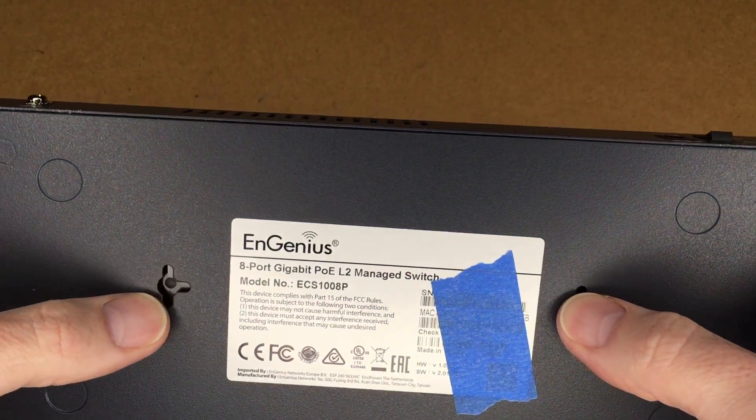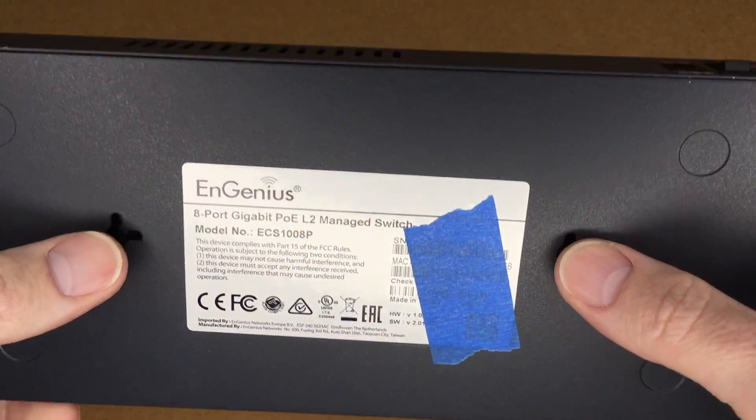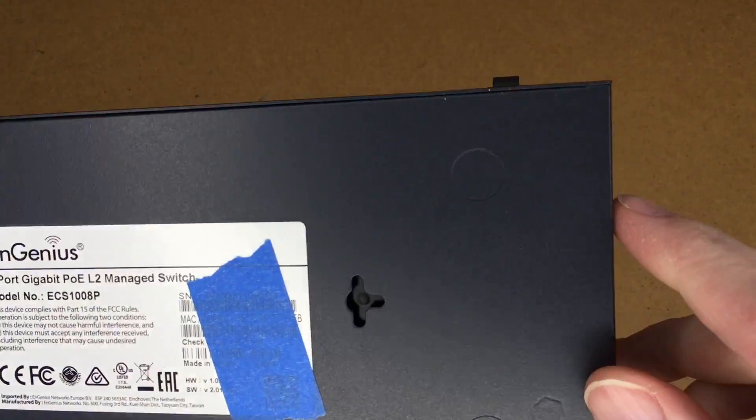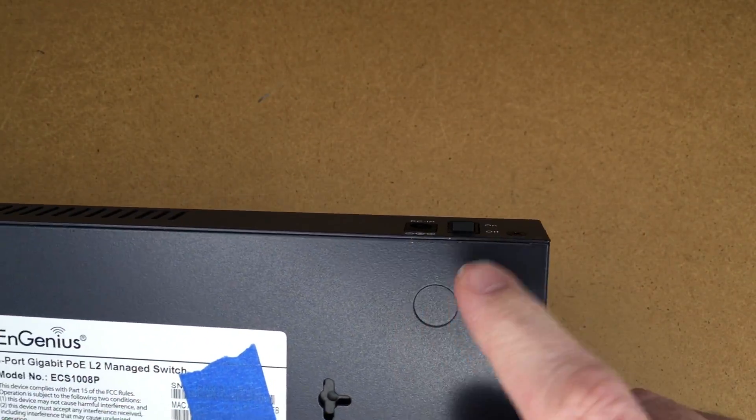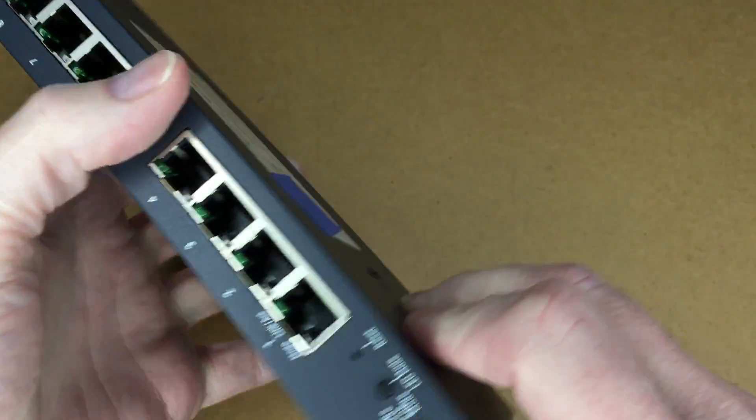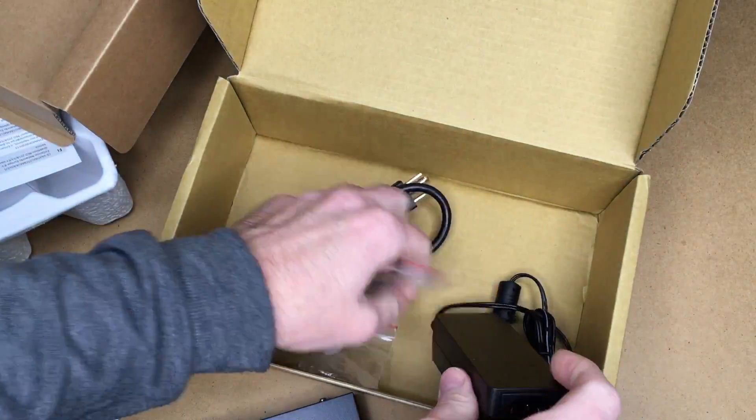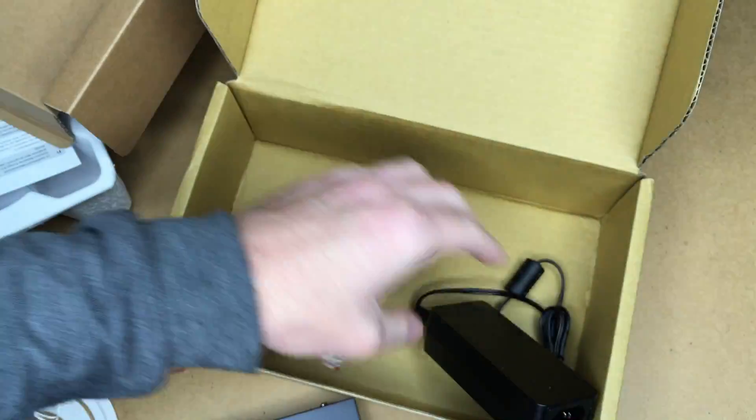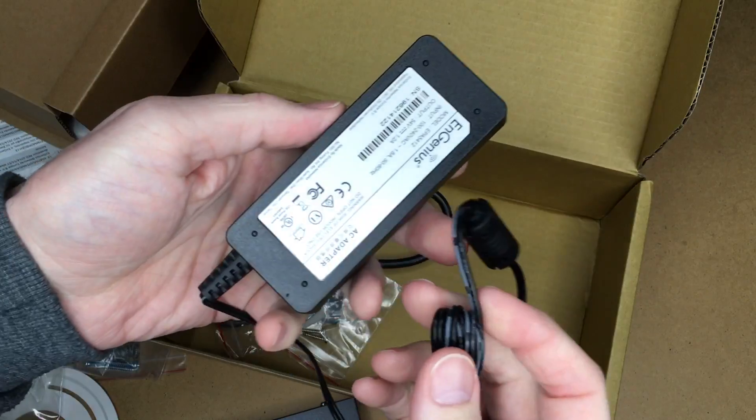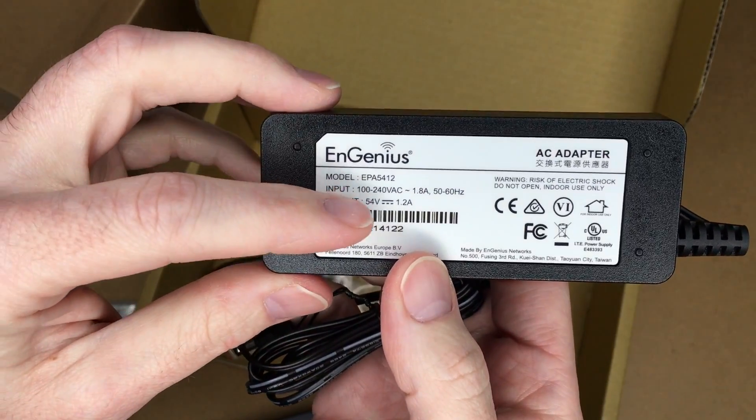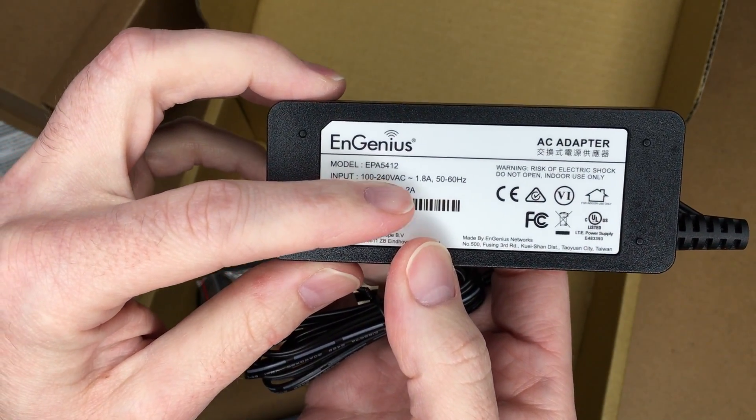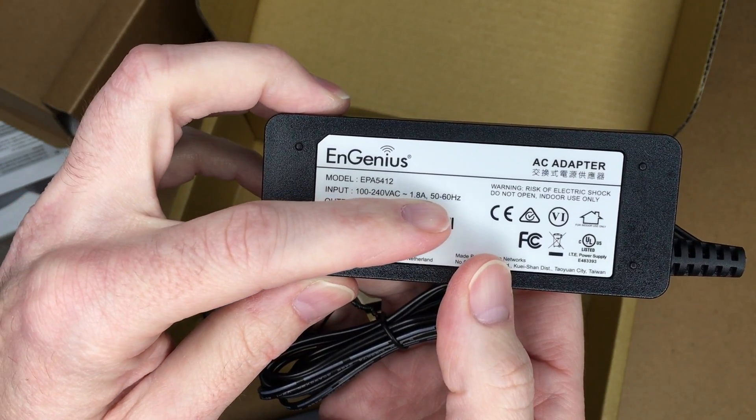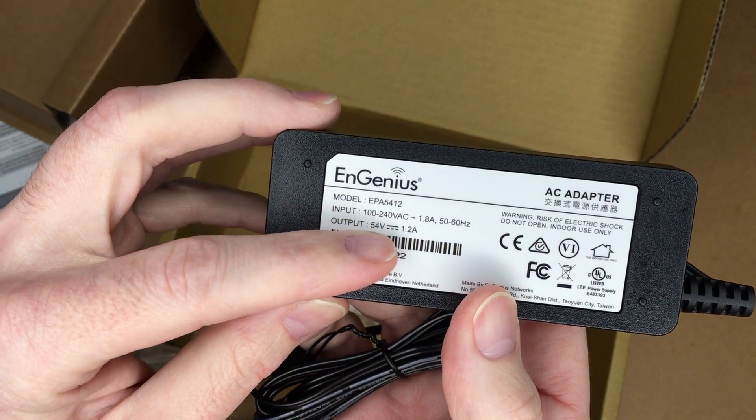On the bottom you have a little tab so you can mount it on a board with some screws, and you can barely see little circles here where you can put the rubber feet to set it down on a surface. Here we have a power cord, these are some feet, screws and anchors, and the power supply. Here's the power supply: input is 100 to 240 volts AC at 1.8 amps, 50 to 60 hertz; output is 54 volts at 1.2 amps.